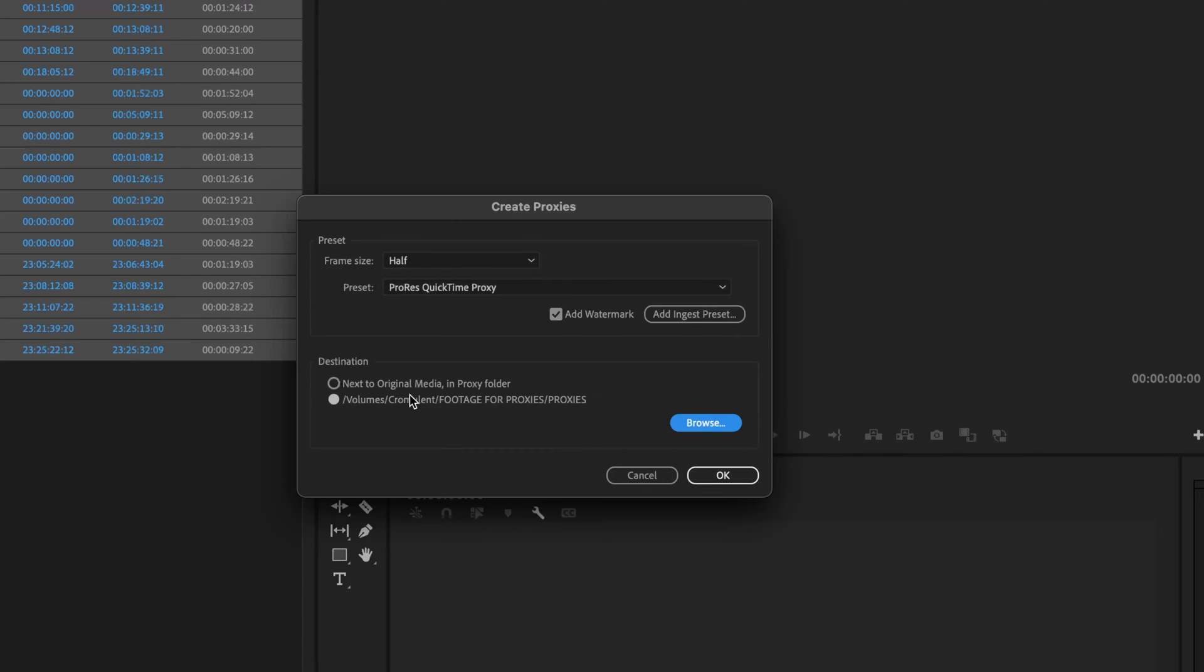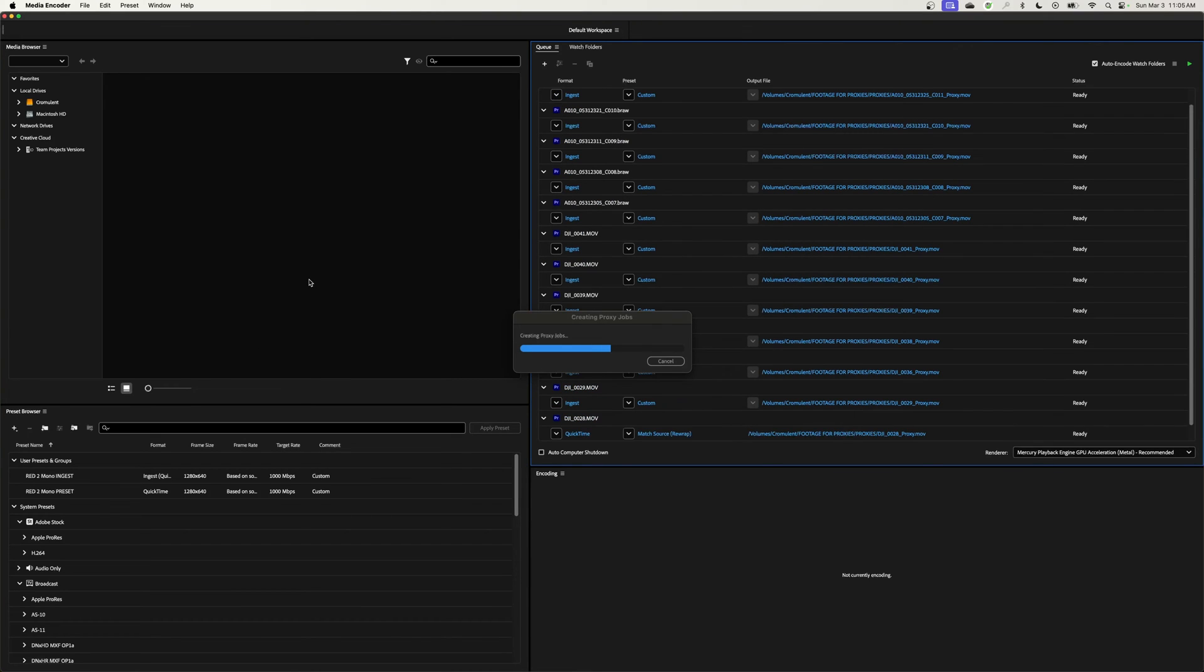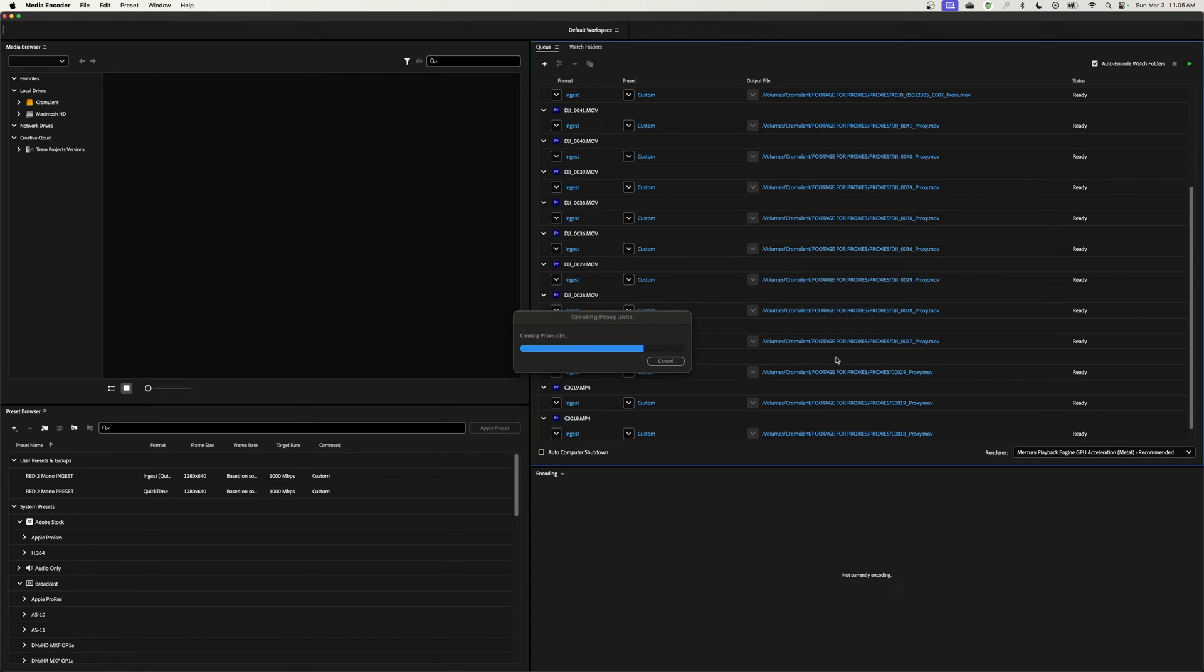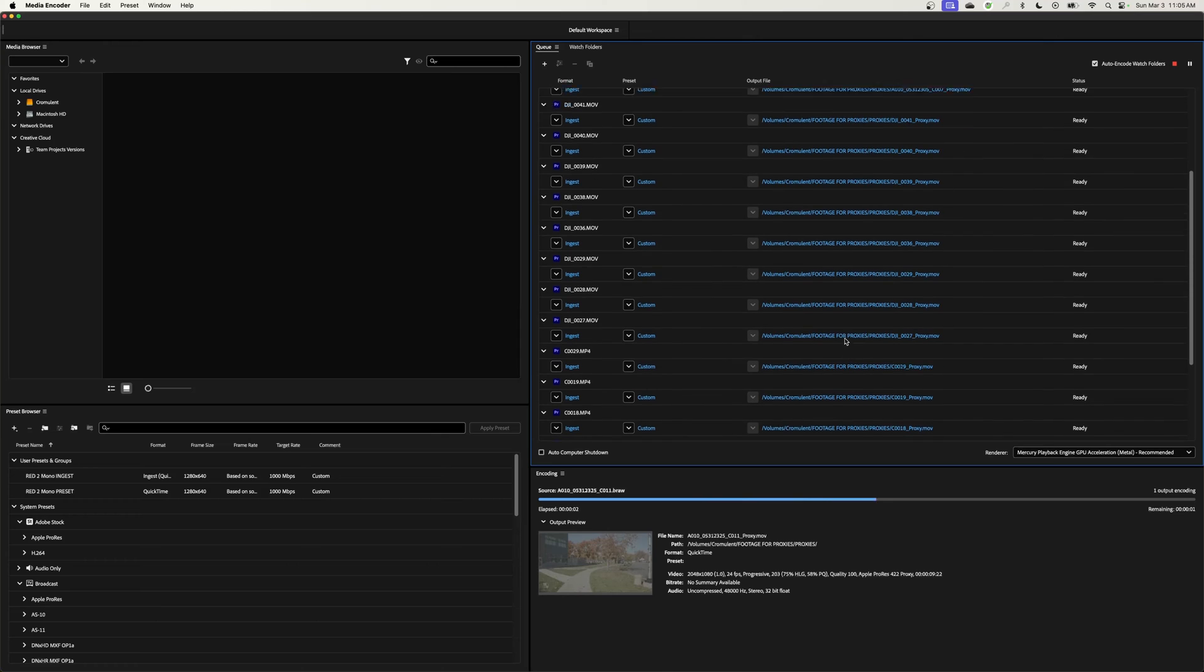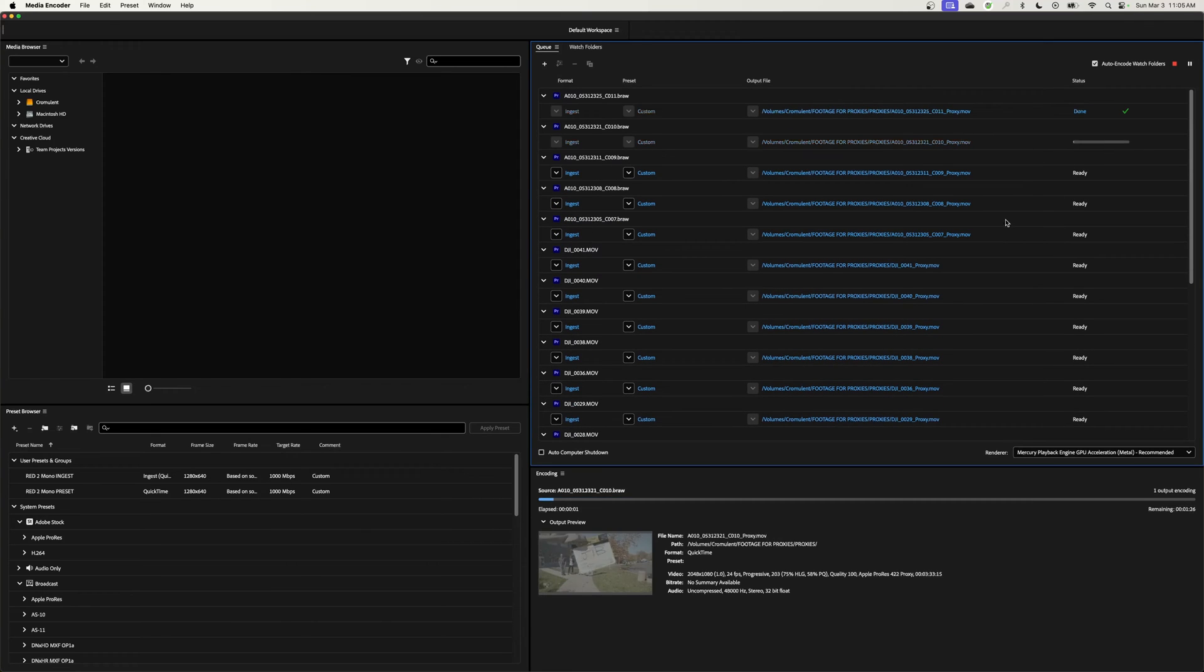So I've got it half resolution, ProRes QuickTime Proxy, add the watermark, and it's going to save in that location. Once again, I don't like it next to my original footage. So I'm going to hit OK, and this is going to open up Media Encoder automatically. Media Encoder is going to be doing the encoding. It's loading all these proxies that I just sent over to Media Encoder. It's loading all these clips inside of Media Encoder, and now it is starting to render these things.